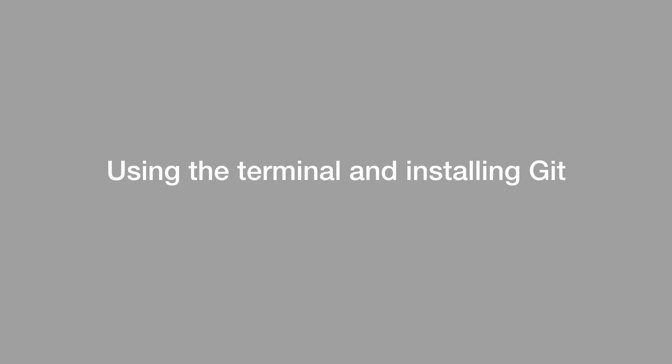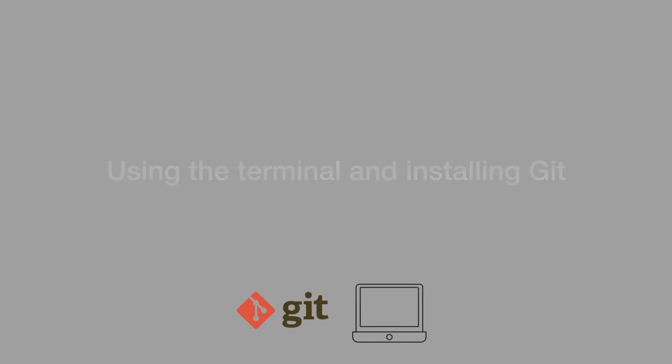In this lesson, we're going to go over using the terminal and installing Git. Depending on what computer you have, Git may or may not be pre-installed. But even if you already have Git installed, you may have an old version and you may want to update to the latest version.